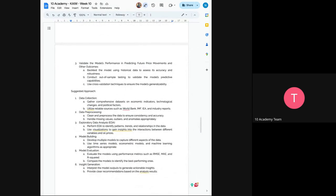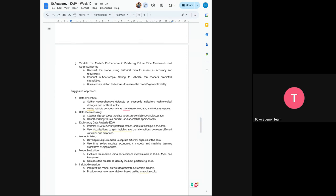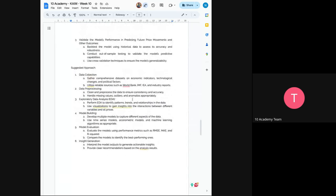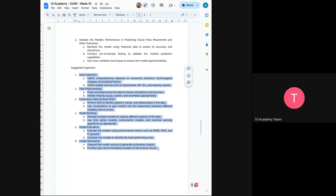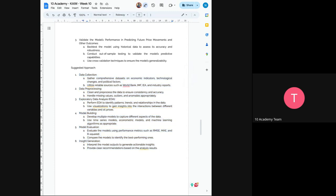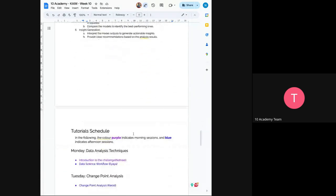So the suggested approach is you'll do a data collection, comprehensive data collection on economic indicators, technological changes, and political factors. The next would be to utilize reliable sources such as World Bank, IMF, IEA, and industry reports. And you preprocess those data, and you do analysis. So now you build a model, you evaluate the model, and you generate an insight. So all tasks, task one and two, can be incorporated here. So now you evaluate your model, next you generate an insight.